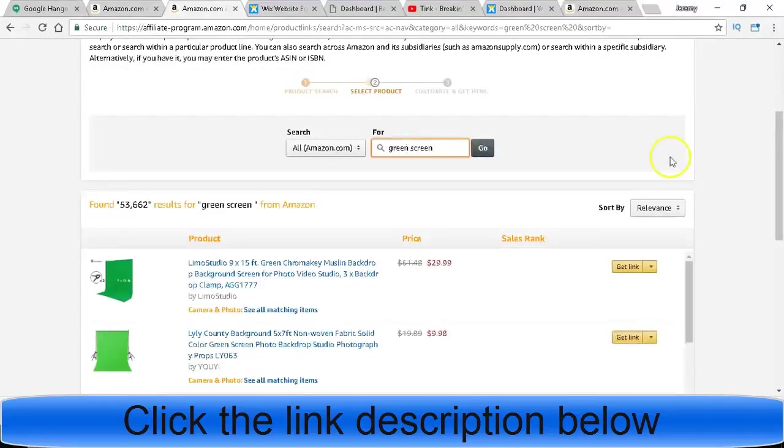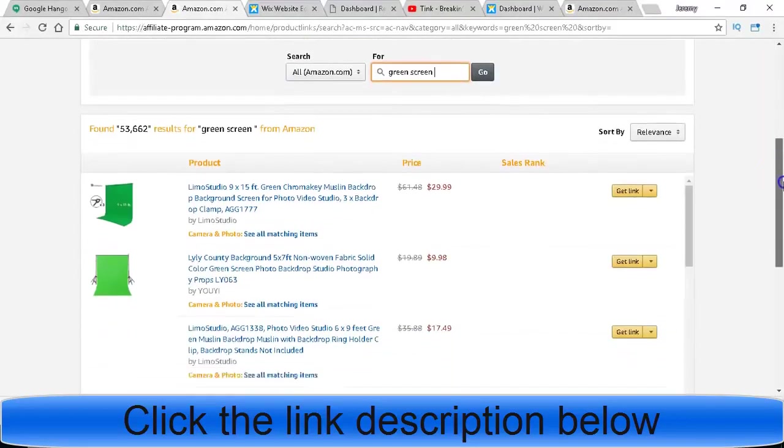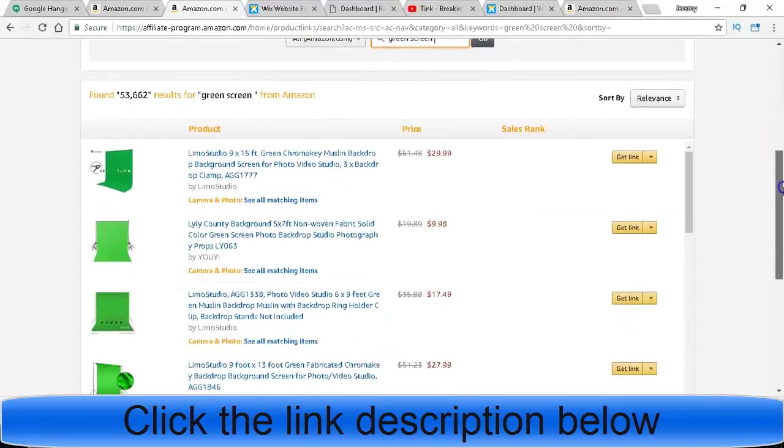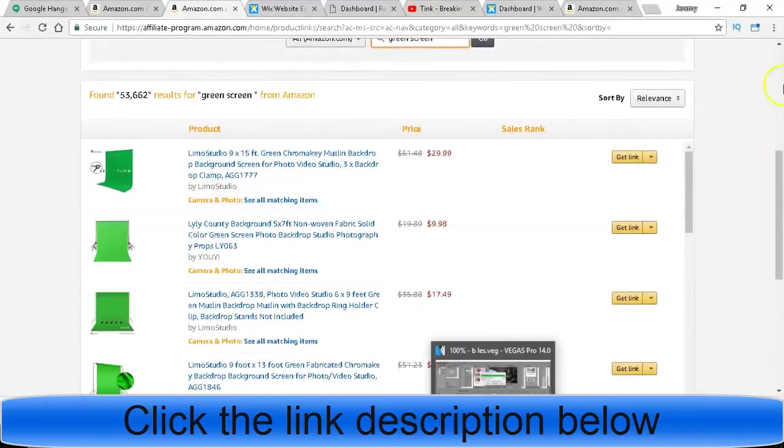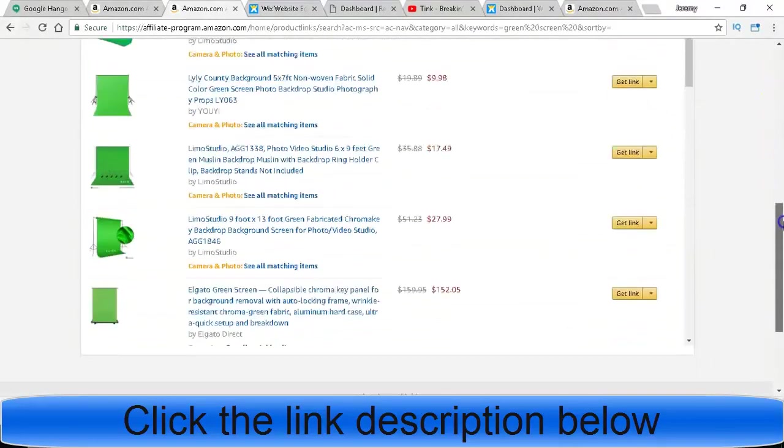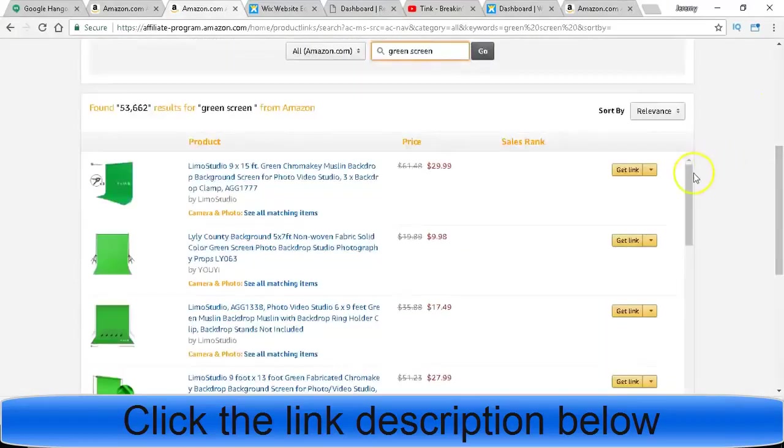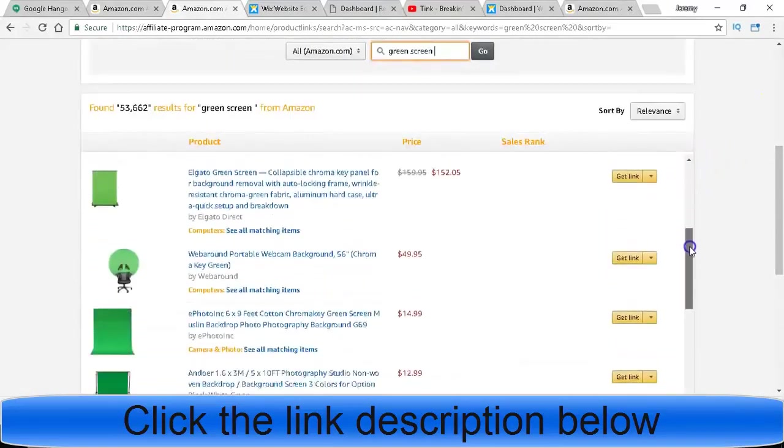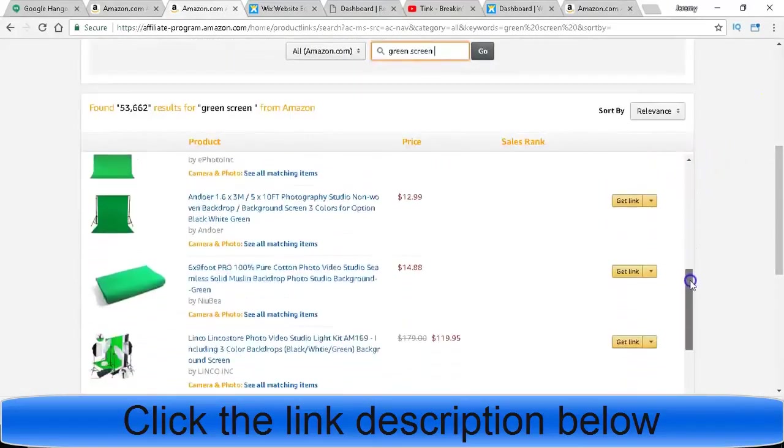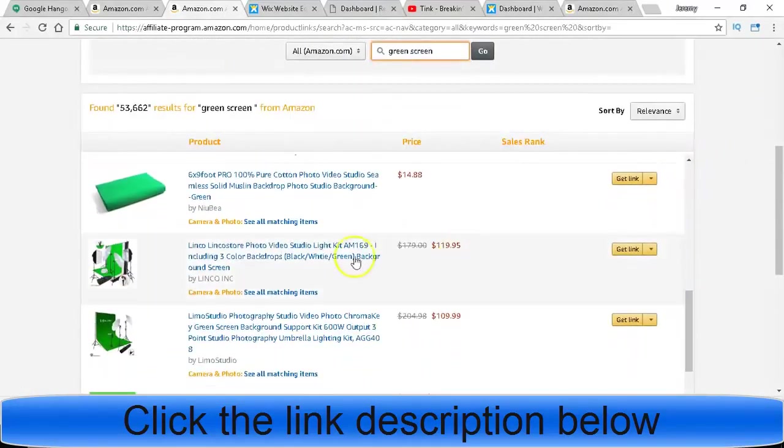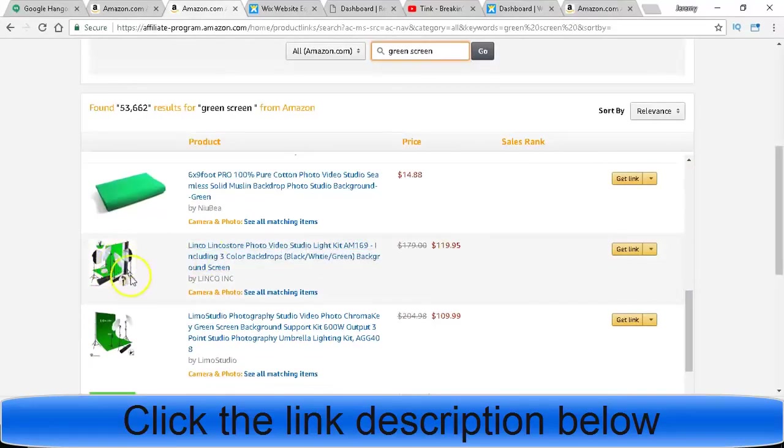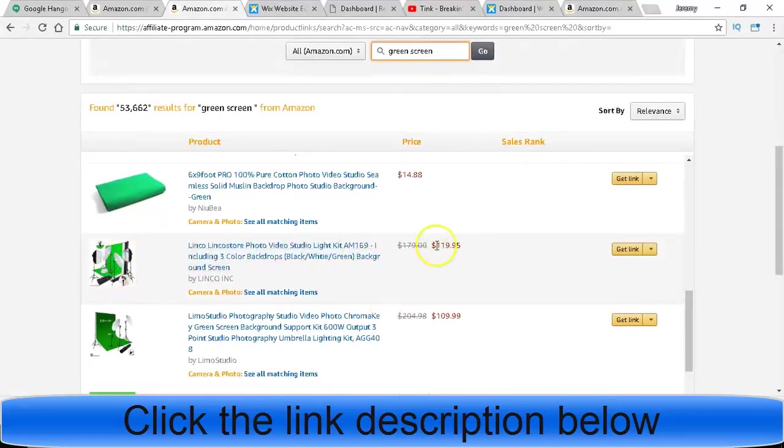What happens is they'll pull up the products and then they'll give you the links, see right here. You can find the most expensive one if you want to, depending. The one I found was this one right here. It comes with a bunch of lights and all this good stuff, it's 119 dollars.